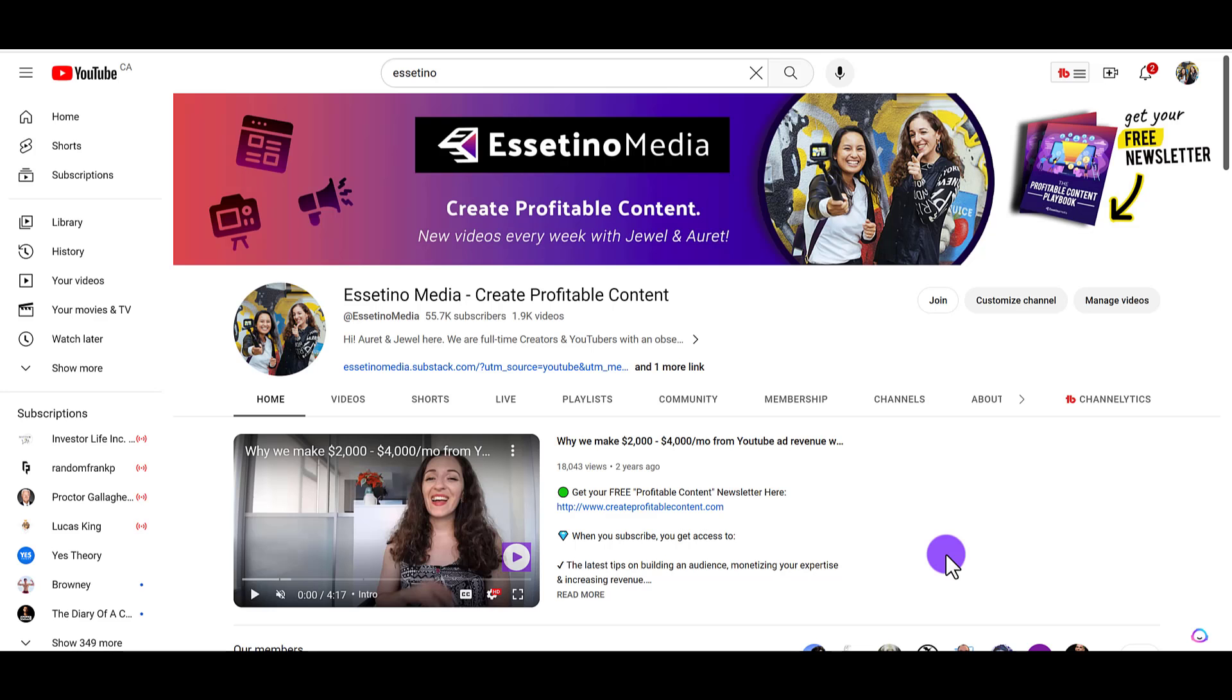So if you found this video helpful, please let us know by giving us a thumbs up. That would be greatly appreciated. Thank you so much for watching and I'll see you in the next video.